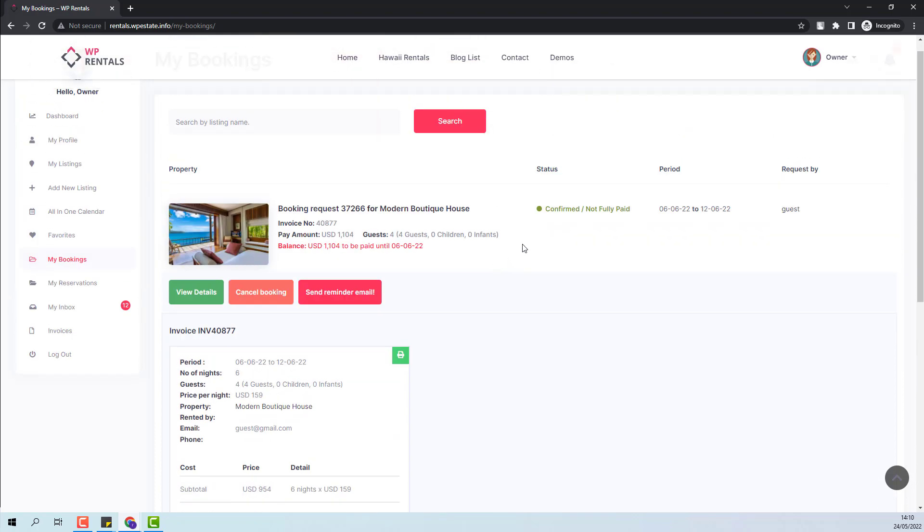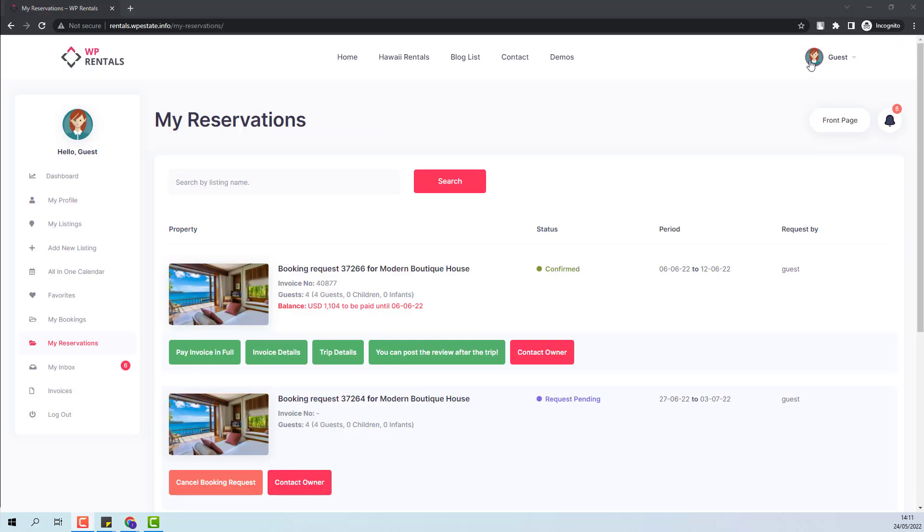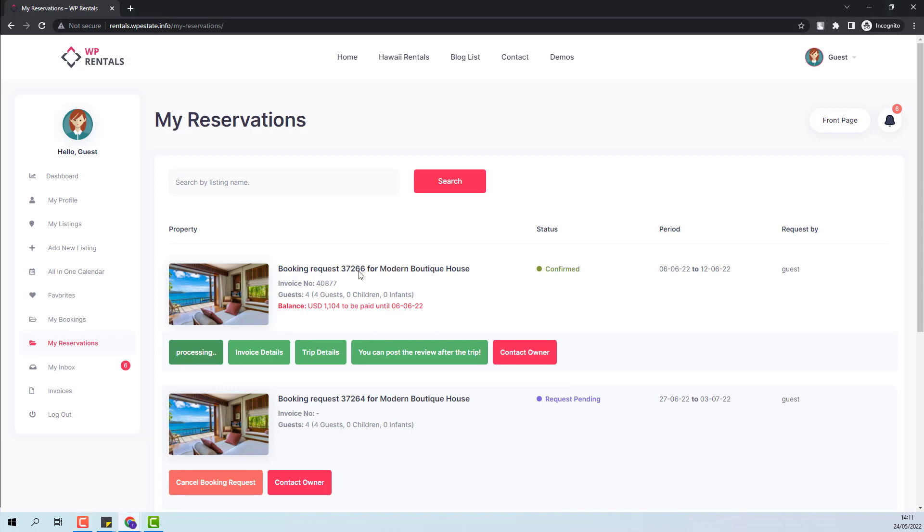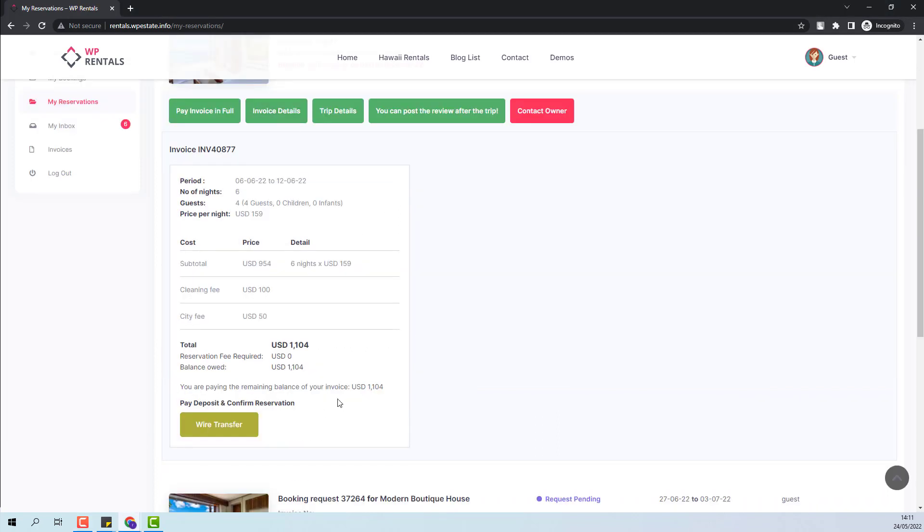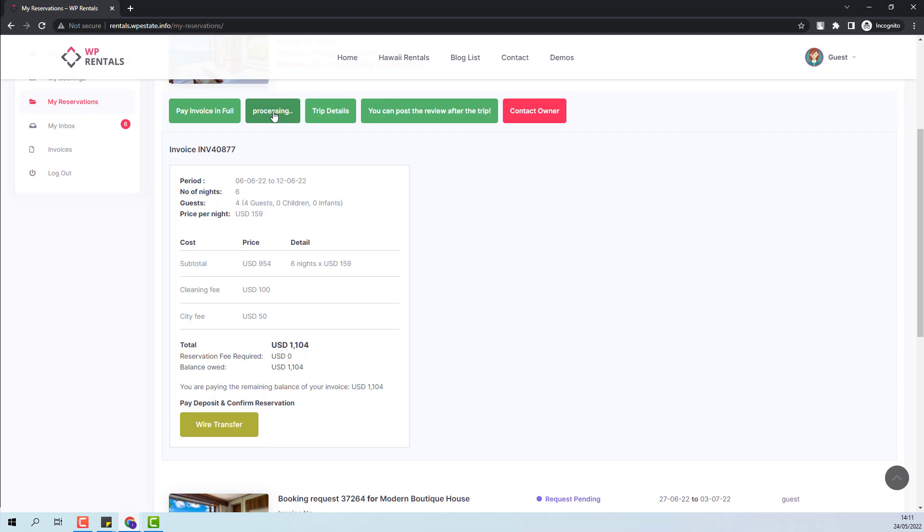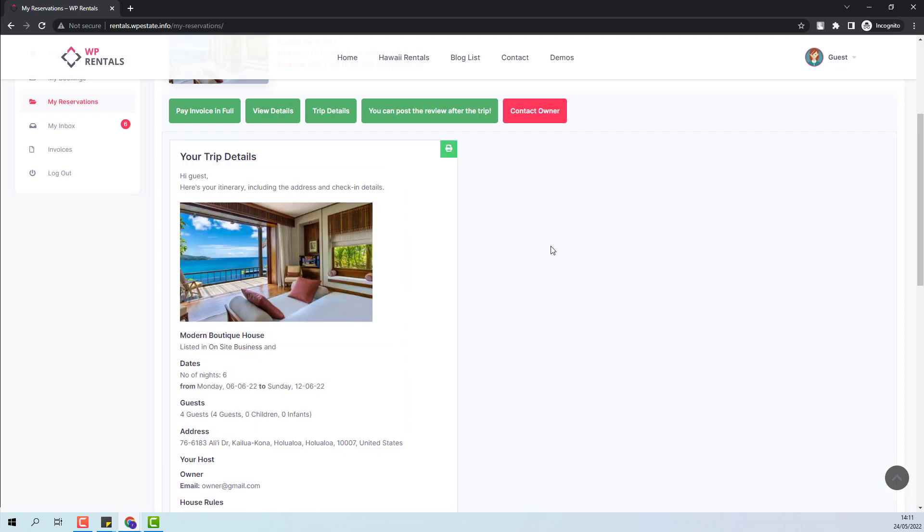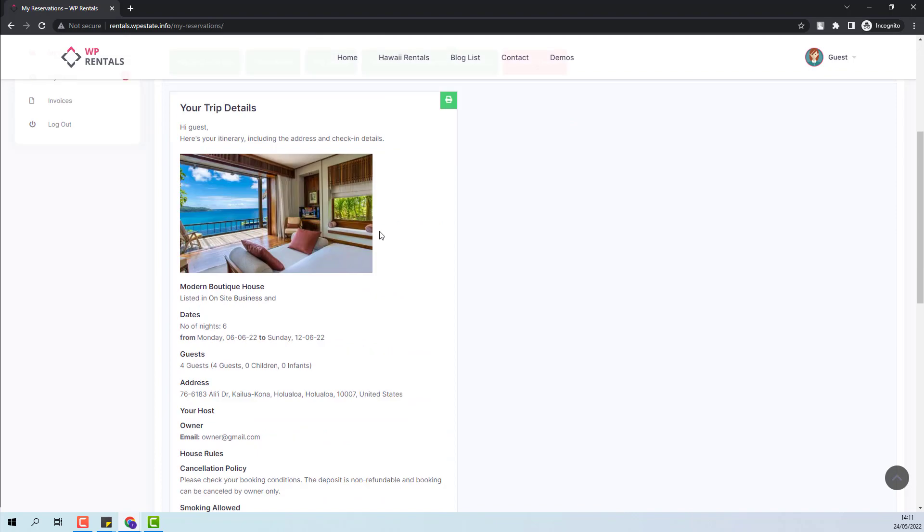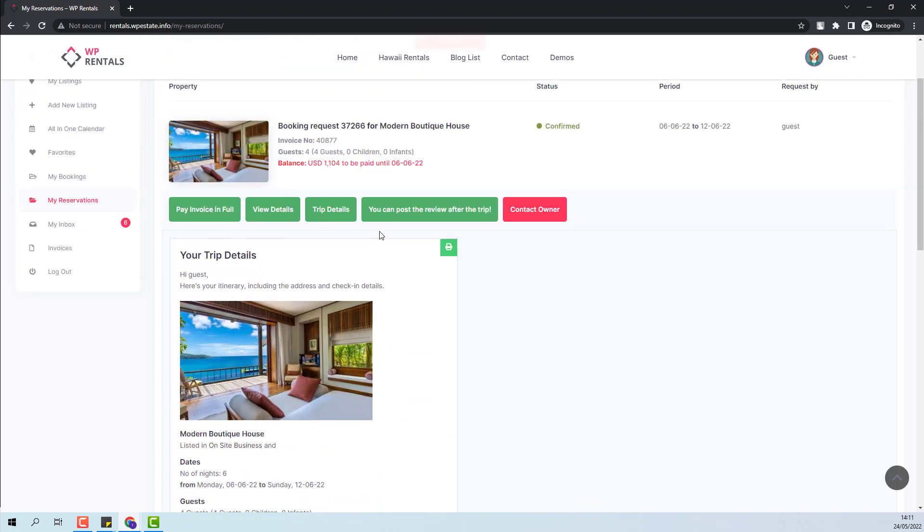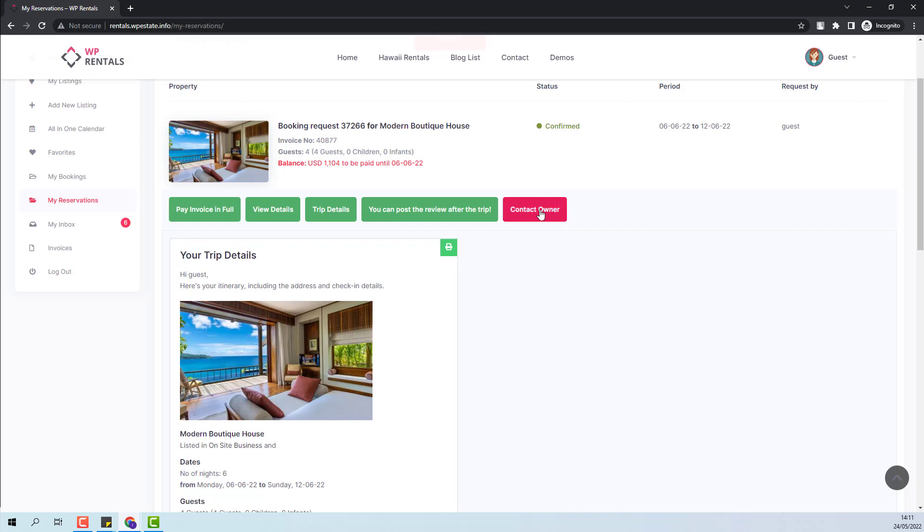At this point, the owner will be able to cancel booking or send reminder email for full payment. I switched to guest account and here in my reservation section, the guest will see his invoice with status confirmed. The guest will also have the option to pay invoice in full. Here the invoice will show and will be able to pay. The guest will also be able to see the invoice details, the trip details. The guest will be able to post a review after the booking period has passed and also the guest will be able to contact the owner.